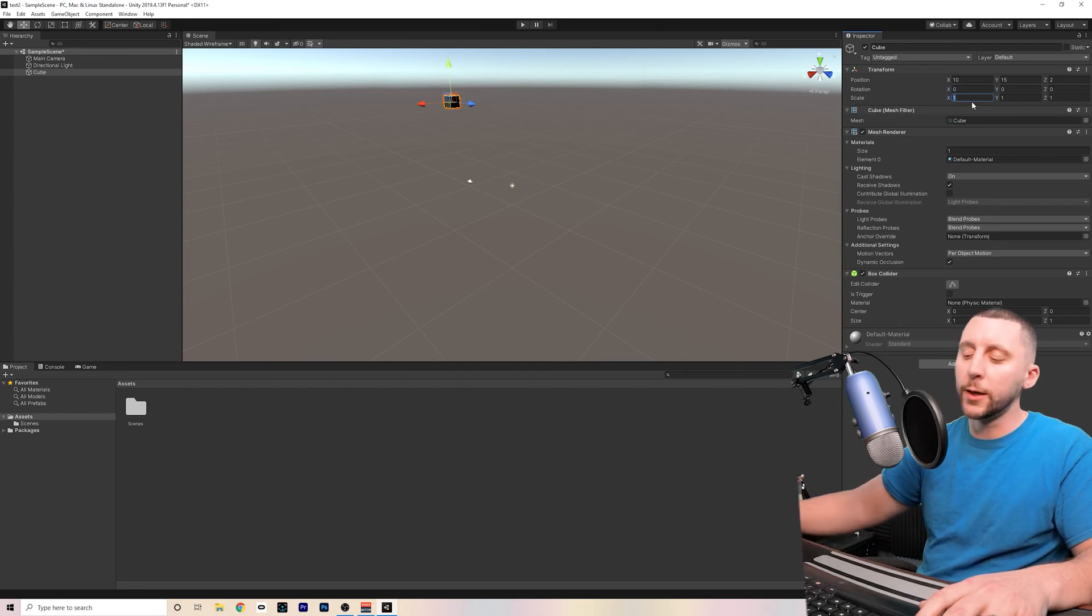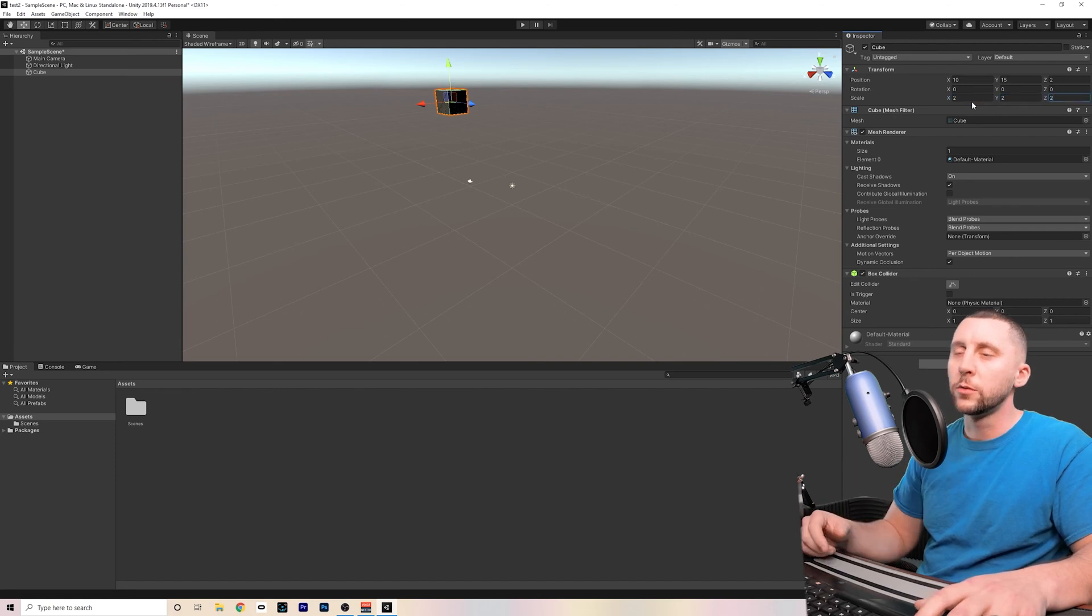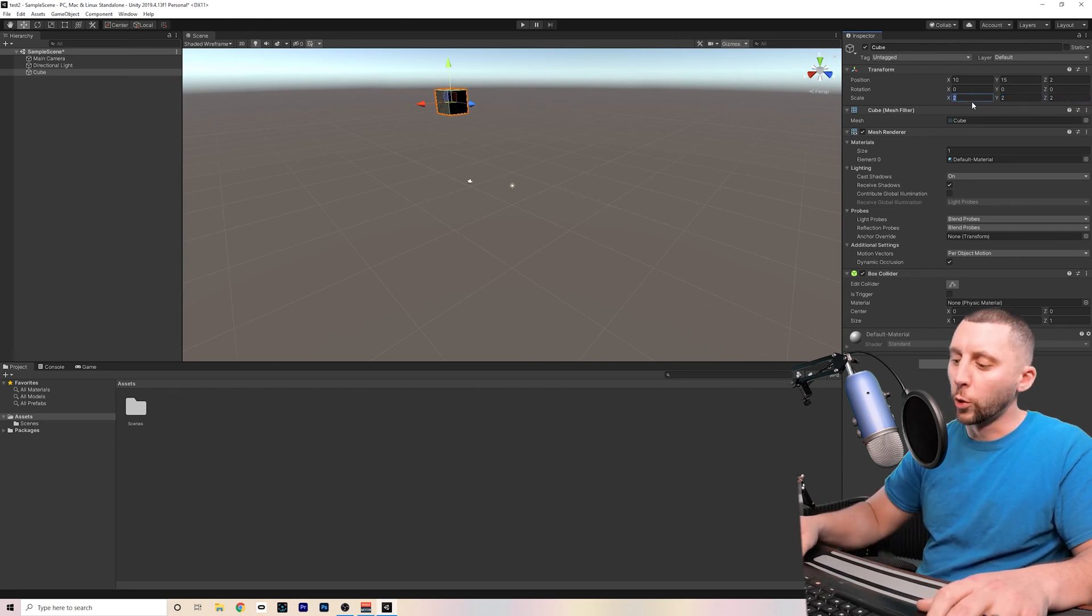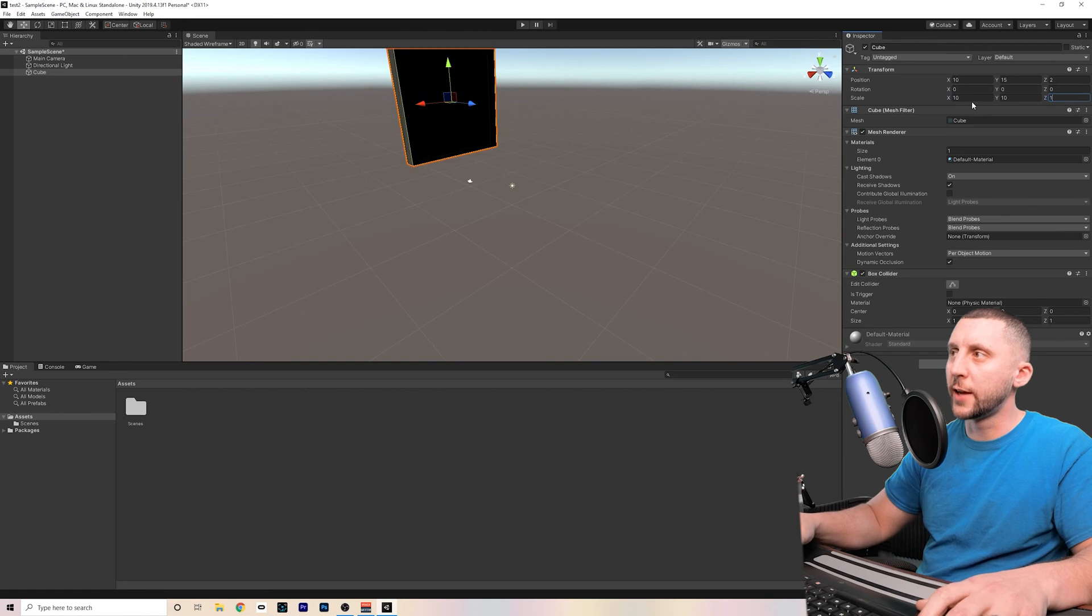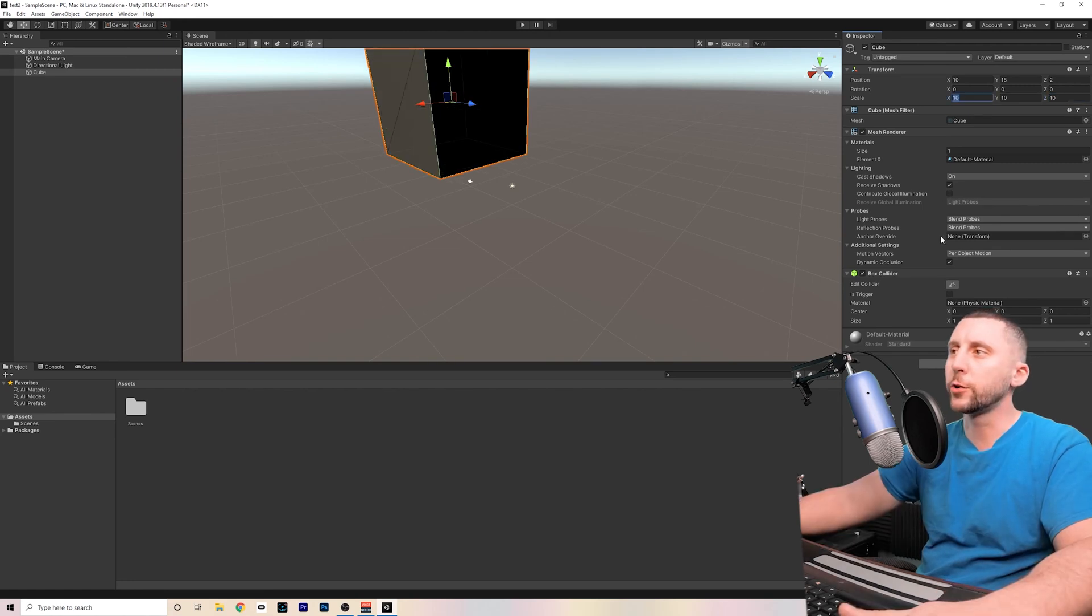10, 15, and 2 is going to send that cube up there. The rotation, you can change the rotation. This is looking for degrees. So in the X field, if I put 45, it's going to rotate it on the 45 of the X. The scale, if you'd like to make it bigger, you can make it 2, 2, 2 using tab between the fields or 10, 10, 10.